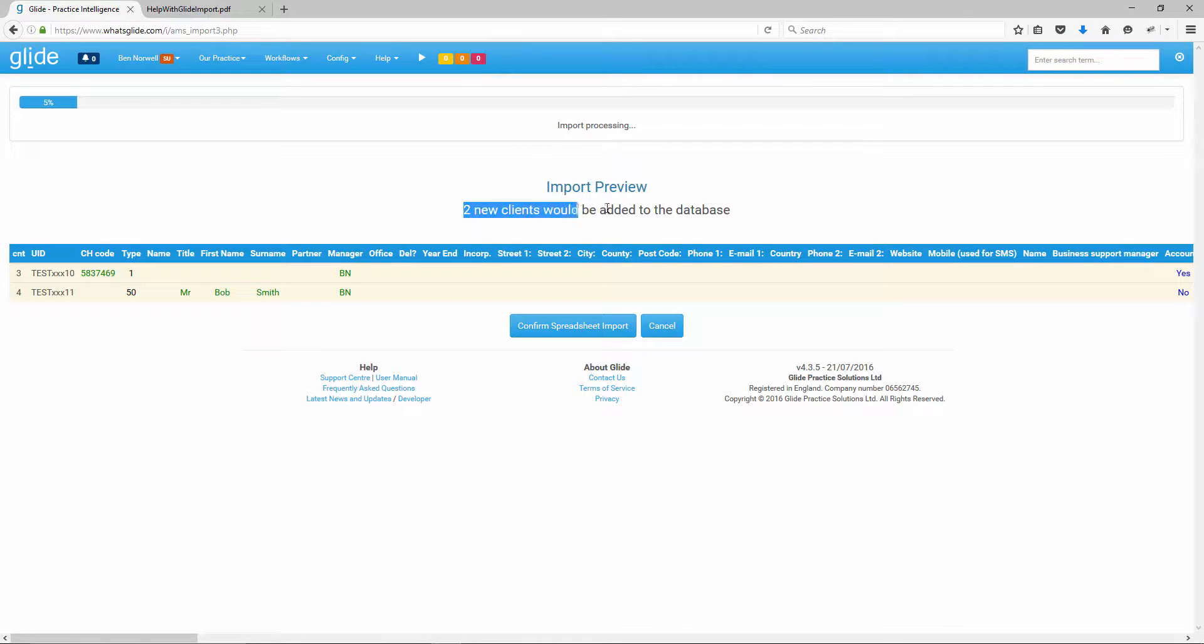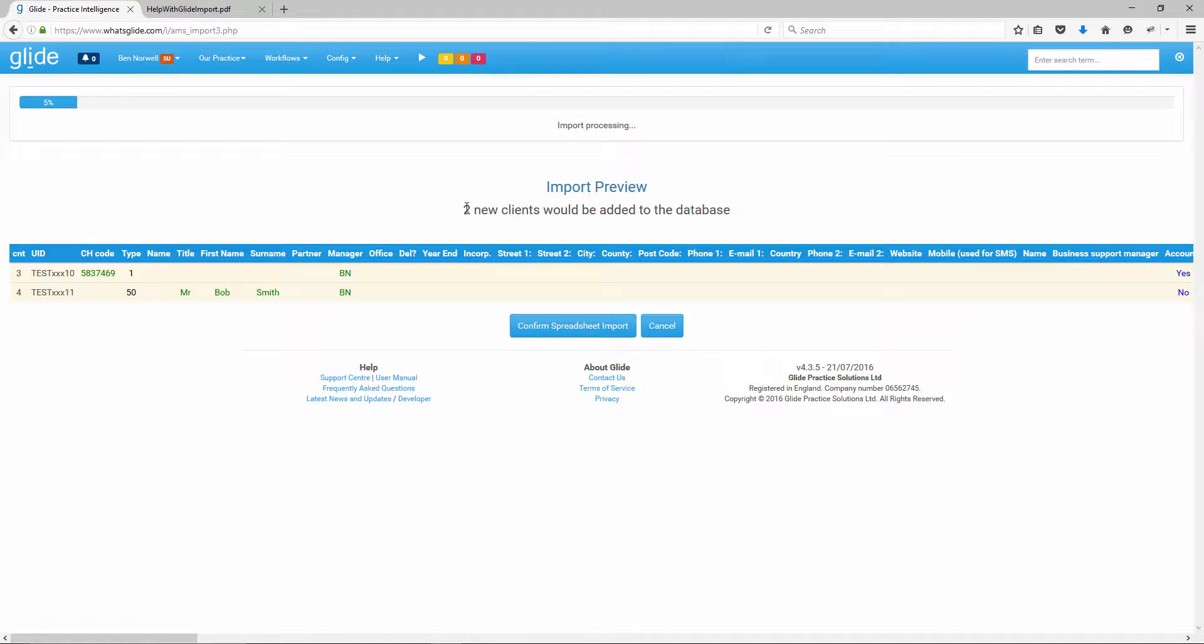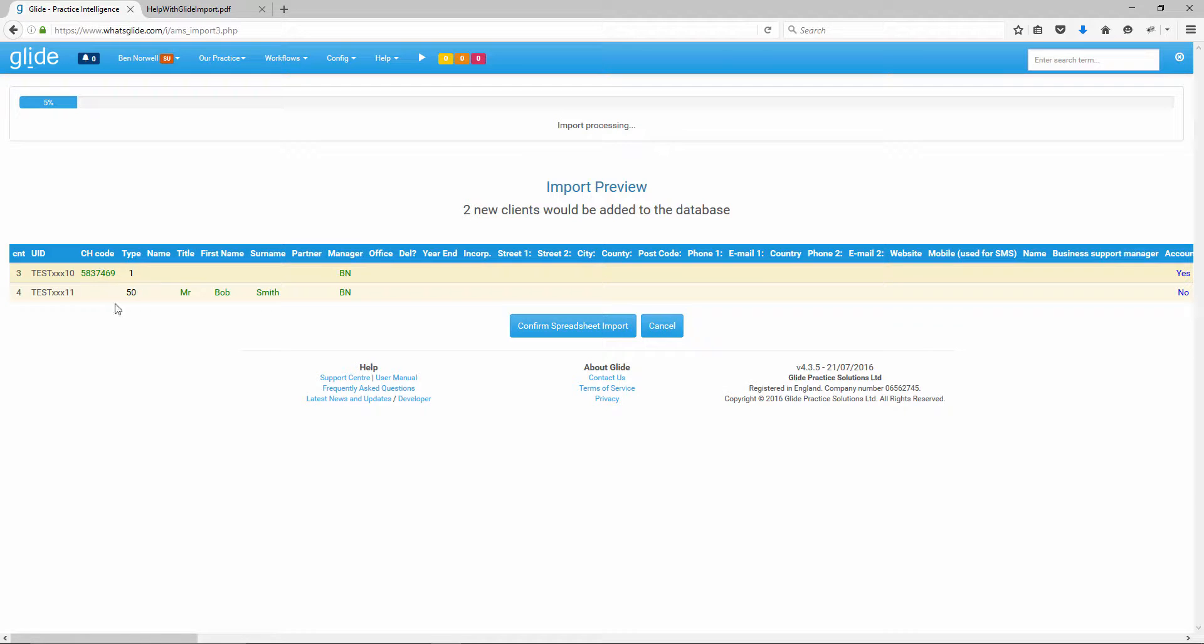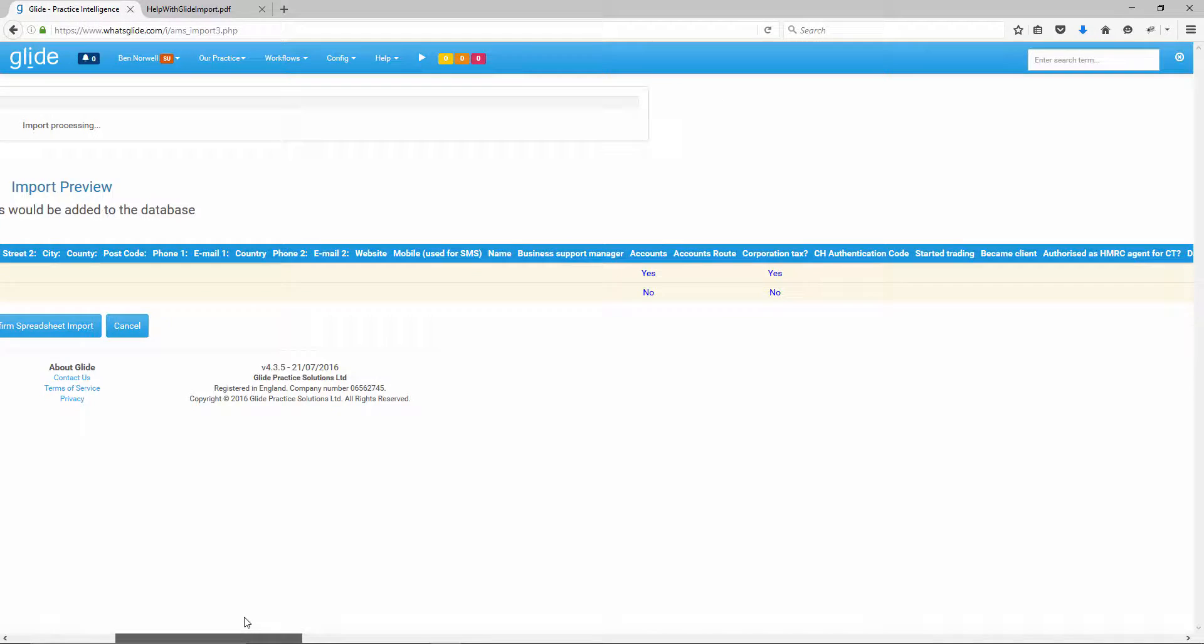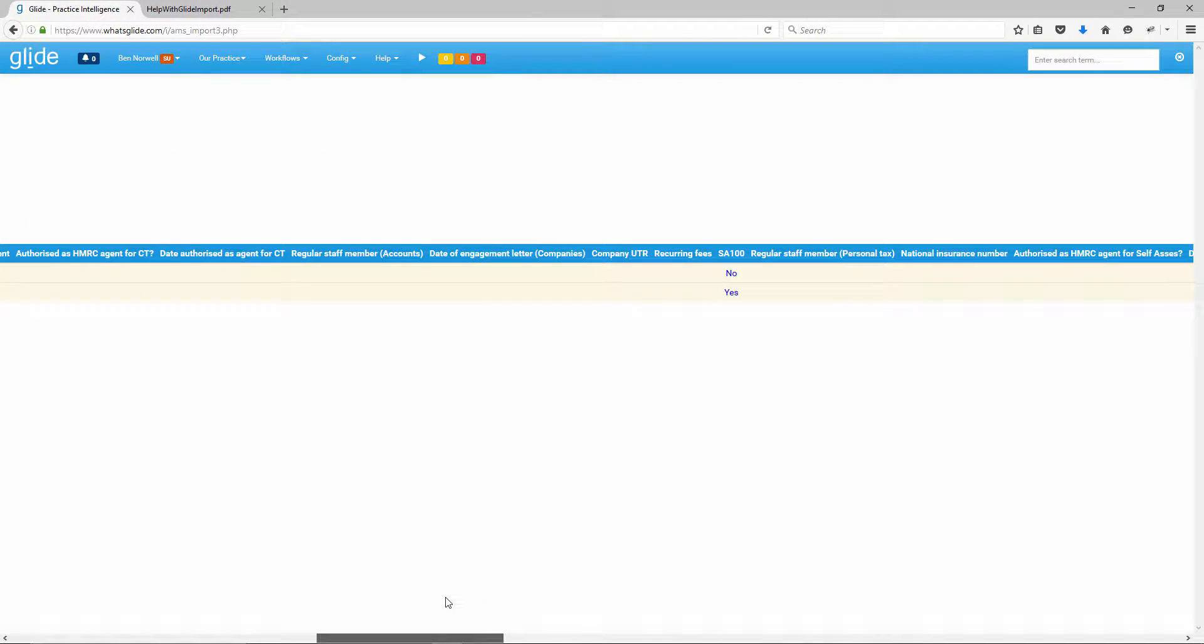That's going to import that data. Important to note at this point that it's saying two new clients would. This is a preview. And it's saying two new clients would be added to the database. Now, what's important here, if you have, as I do, a lot of existing clients in the system, if you accidentally reused a unique ID, it would look at that unique ID and try and update the existing record rather than creating a new one. So that would be a visual reminder here. Keep an eye on that and check it's doing what you expect.